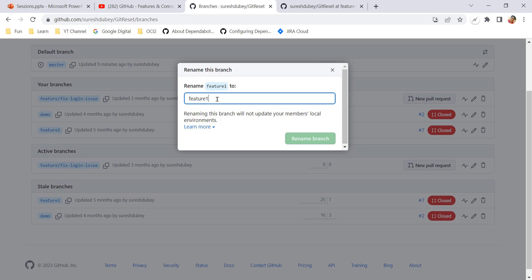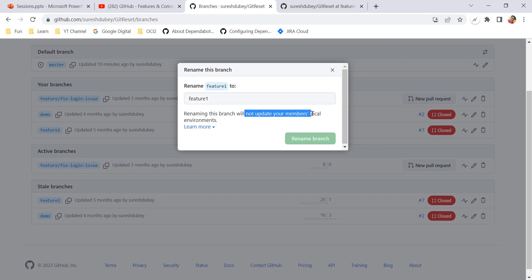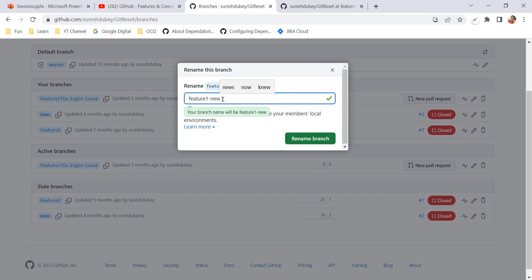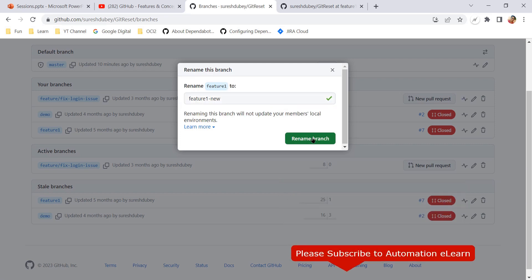Let's click on this icon and here I have an option to give a new name or rename feature branch. I can change feature one to something else which is a valid name. Renaming this branch will not update your members' local environment. Obviously, if you have already cloned feature one on your local machine, then that will not get updated. You have to change it to the new name manually. So let's change it to feature one new, something like this. This name is available, so click on rename branch.